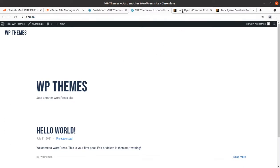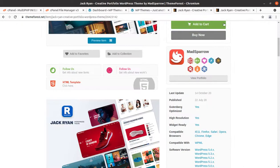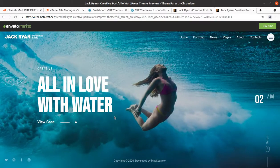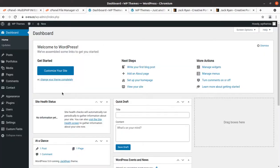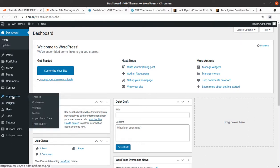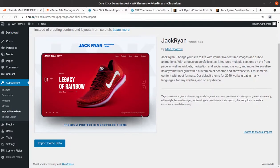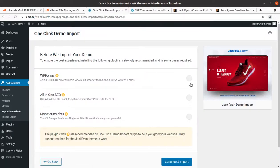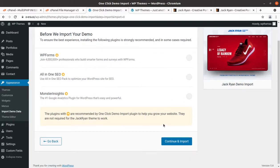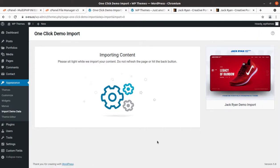We need demo content at this stage because without it the site cannot look like the target website. To import demo content, go to the Appearance section and click on Demo Import > Import Demo Data. We have only one option — import Zack Ryan. Click Import Demo Data, continue, and the import process has begun.